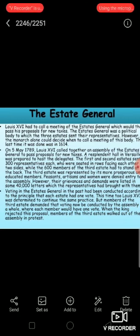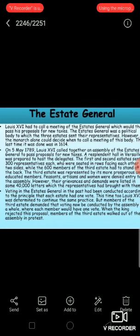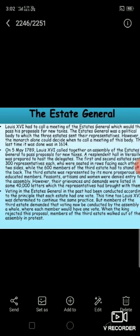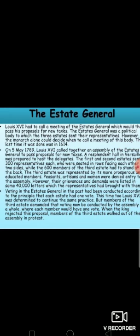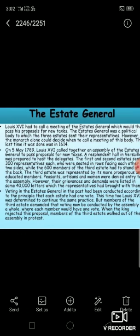On 5th May 1789, Louis called together an assembly of the Estates General to pass proposals for new taxes. The Estates General was represented by the three states. The clergy and the nobility, which formed the first and second estate and constituted the privileged classes, sent 300 representatives each. The third estate was represented by its more prosperous and educated 600 members. However, peasants, artisans, and women were denied entry. Their grievances and demands were listed in some 40,000 letters, which the representatives brought with them.